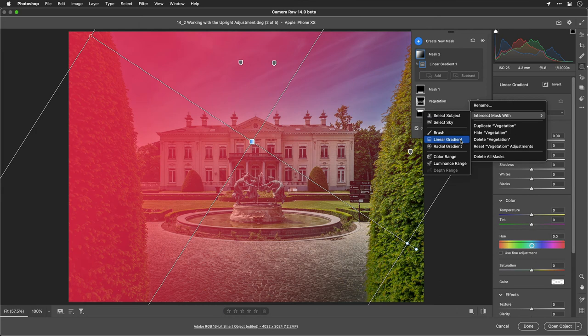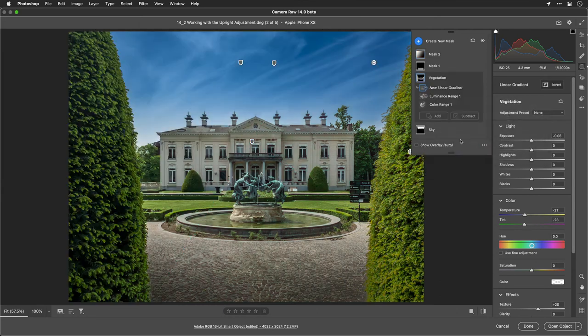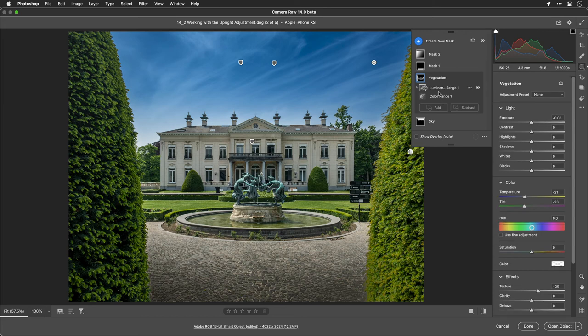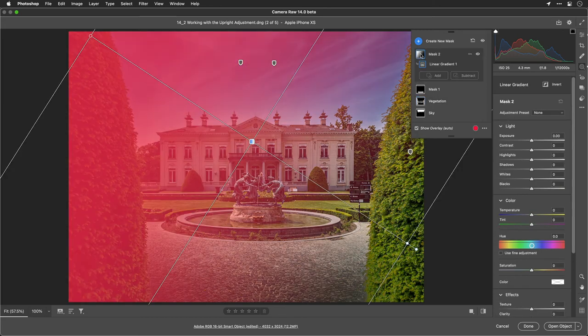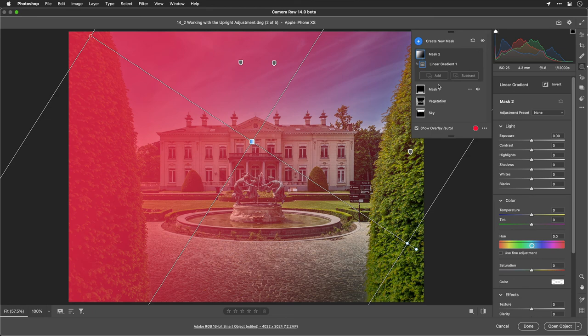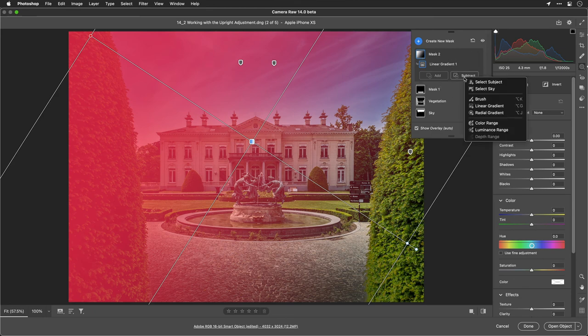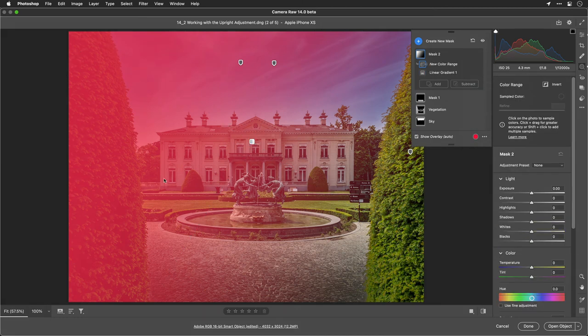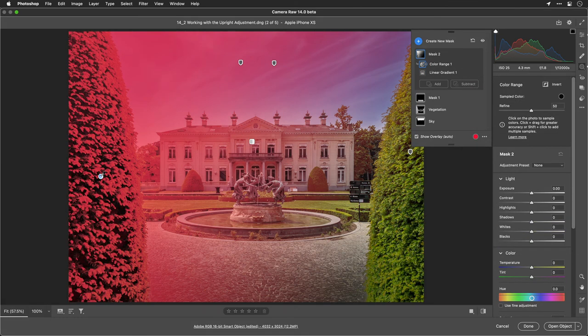There we go and you see how it creates the transition there with the new linear gradient which is pretty cool. Let's undo for a moment. Come back right up here to the top. In this case we'll just modify with the subtract command and do the color range. I'll click on the vegetation and I like how that sort of falls off on the tree.